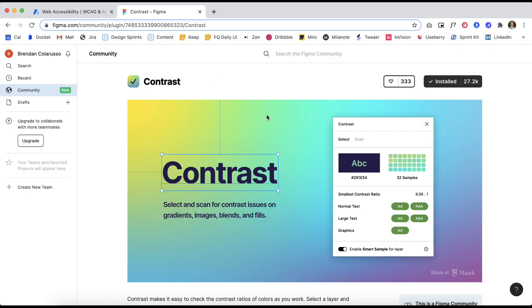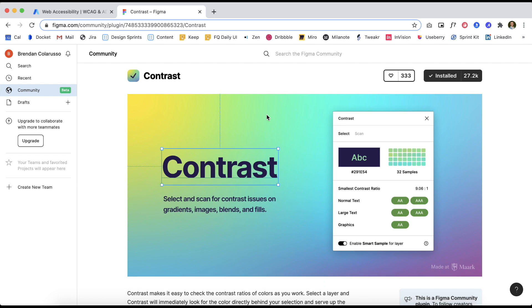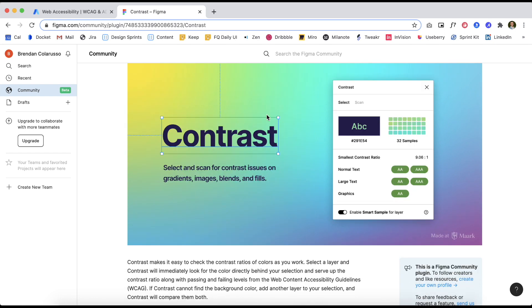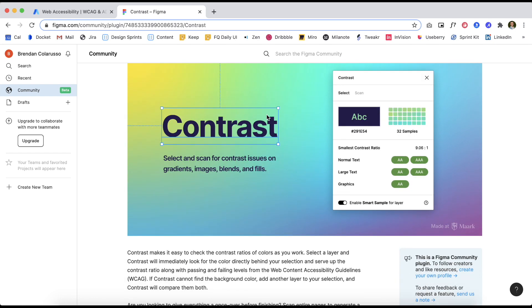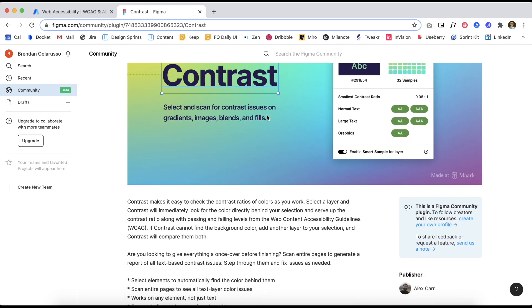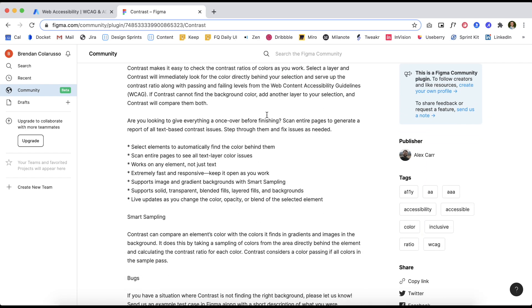So Meet Contrast, a Figma plugin that allows you to select and scan contrast issues on gradients, images, blends, and fills. And this is a great tool to use once you've finished your design because it can scan an entire page.